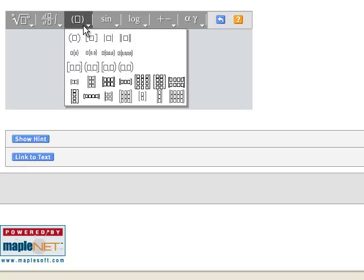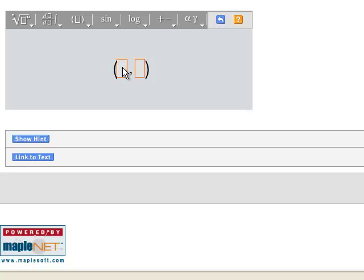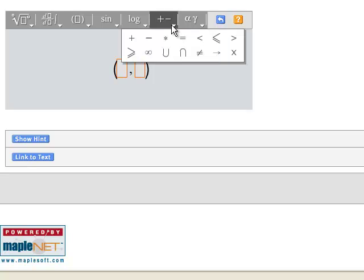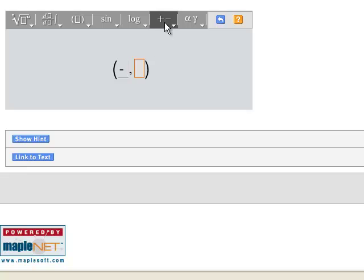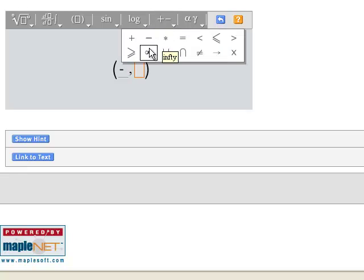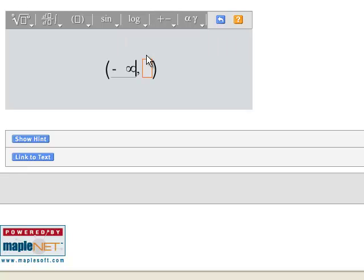From the kinds of intervals, for the first one we want parentheses both sides. We're going to use this menu to enter negative infinity. Click in the second box, enter your negative 5.